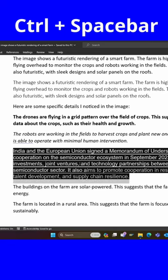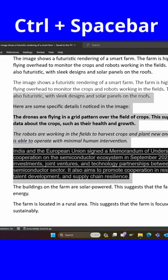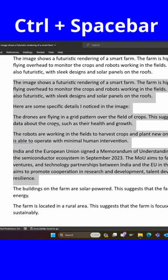First, select the text which has the different font styles. Now press and hold the Ctrl key, then press the Space bar. That's it. The system automatically makes it a unique font style.